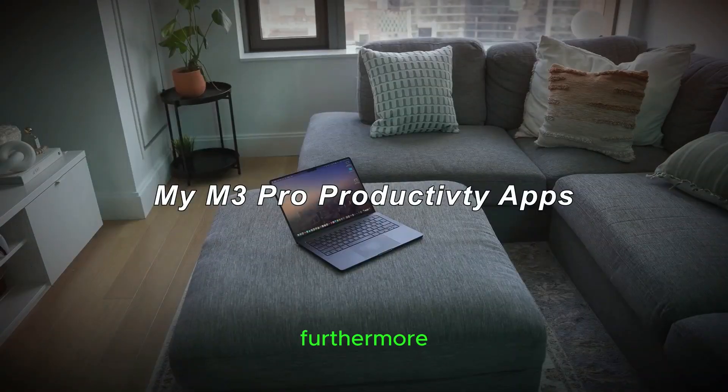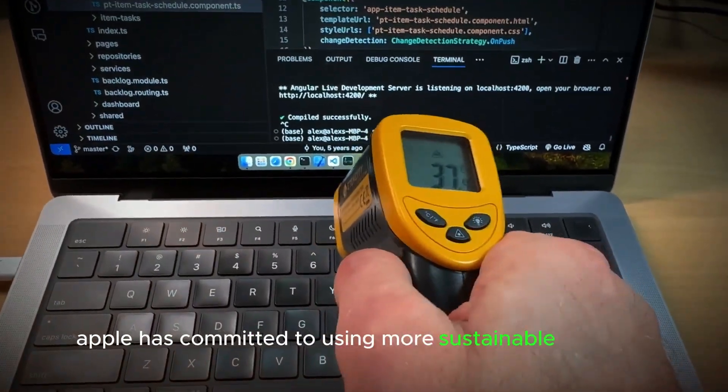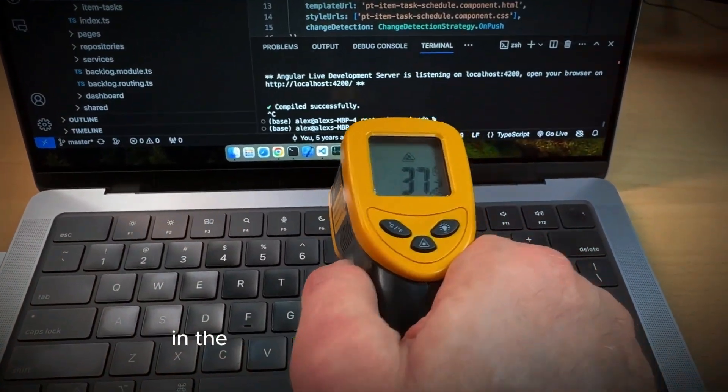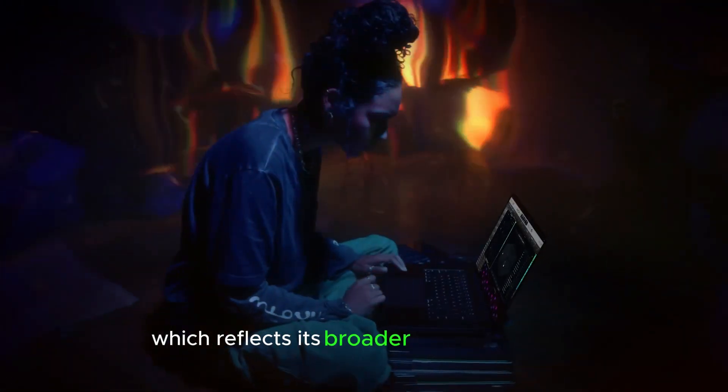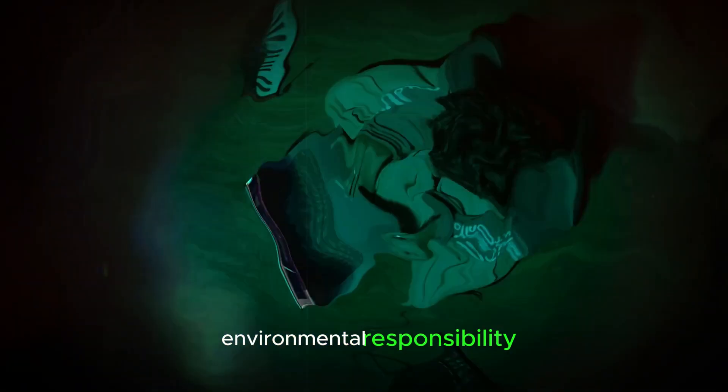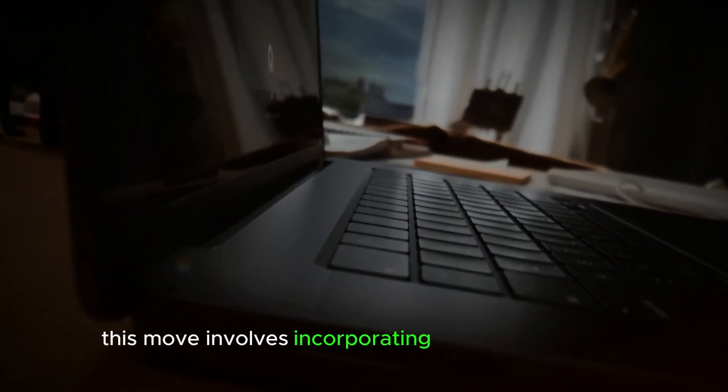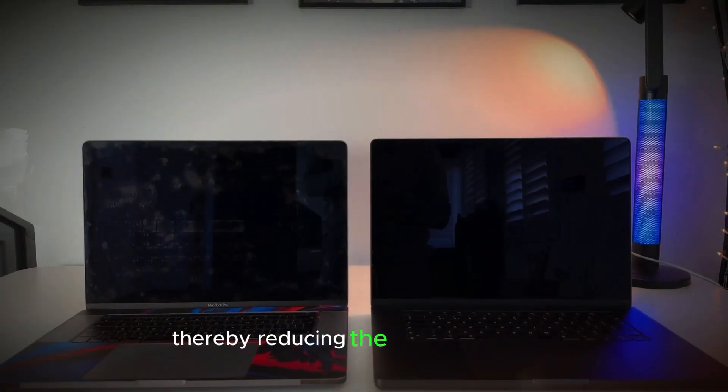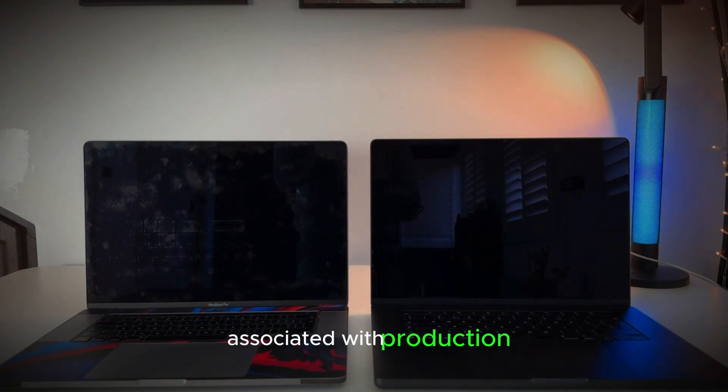Furthermore, Apple has committed to using more sustainable materials in the construction of the M4 Mac Mini, which reflects its broader initiative toward environmental responsibility. This move involves incorporating recycled aluminum and other eco-friendly materials, thereby reducing the carbon footprint associated with production.